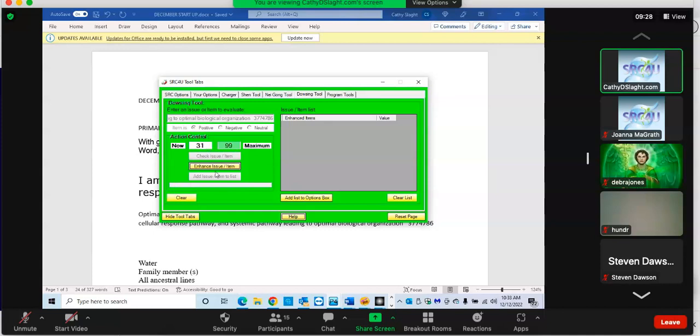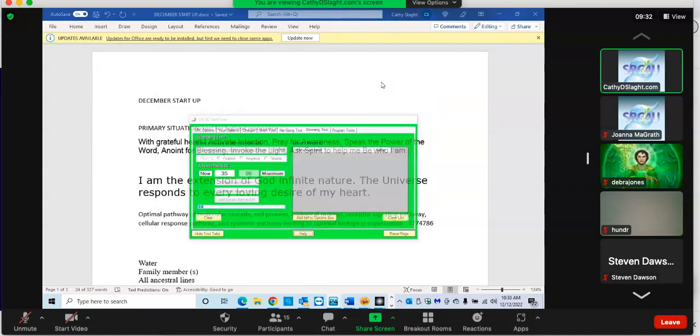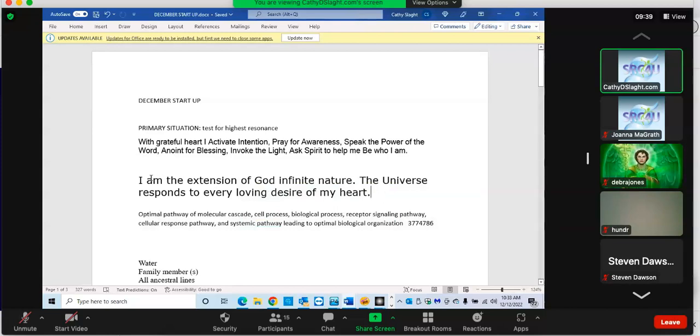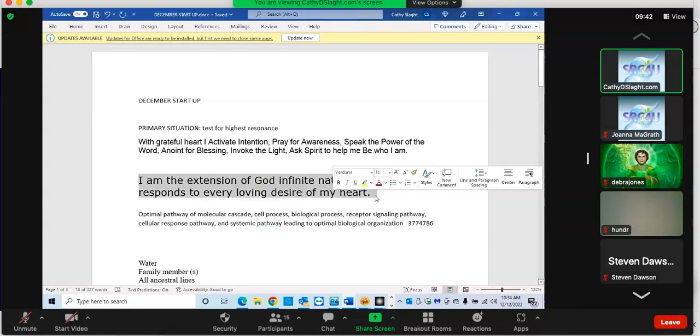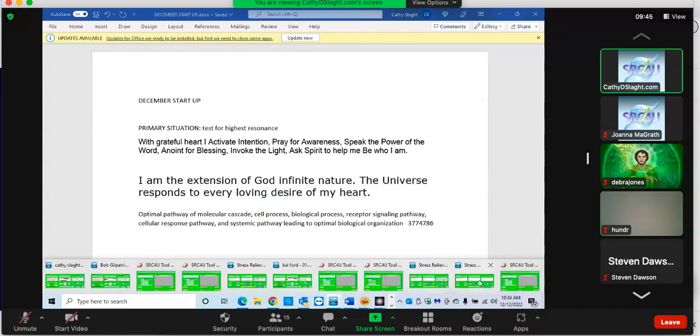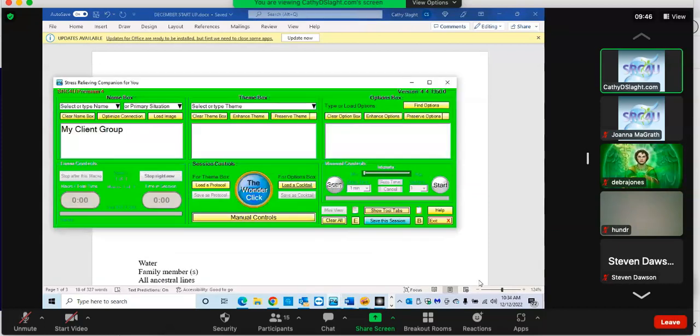It may not be a primary situation. You may just want to start including it. Let's just see how positive it is for us to have this today. We did take quite a bit of work with this one over the weekend. We don't need it right now. We like this one - I am the extension of God, infinite nature.